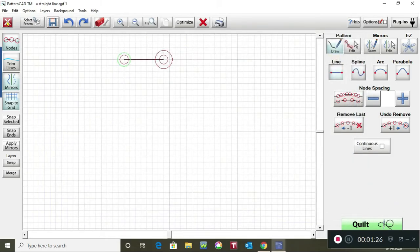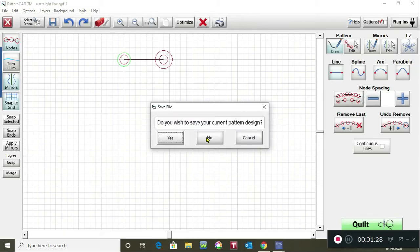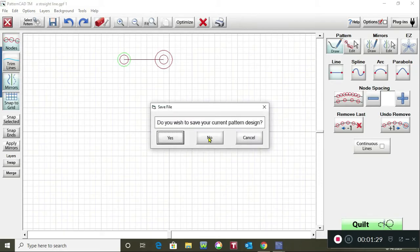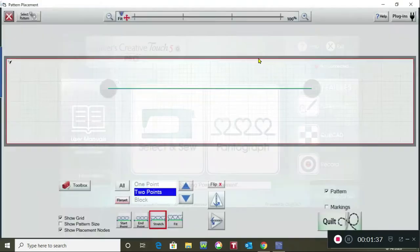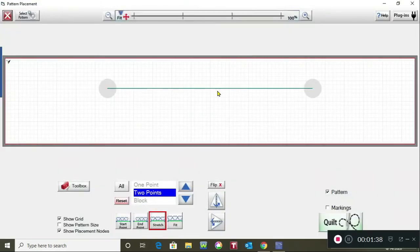So now it's ready to use. We're going to tap on the red X and I'm going to tap on no because it's already saved, and tap on select and sew. I'm going to tap on a straight line and tap on open and there's my line.